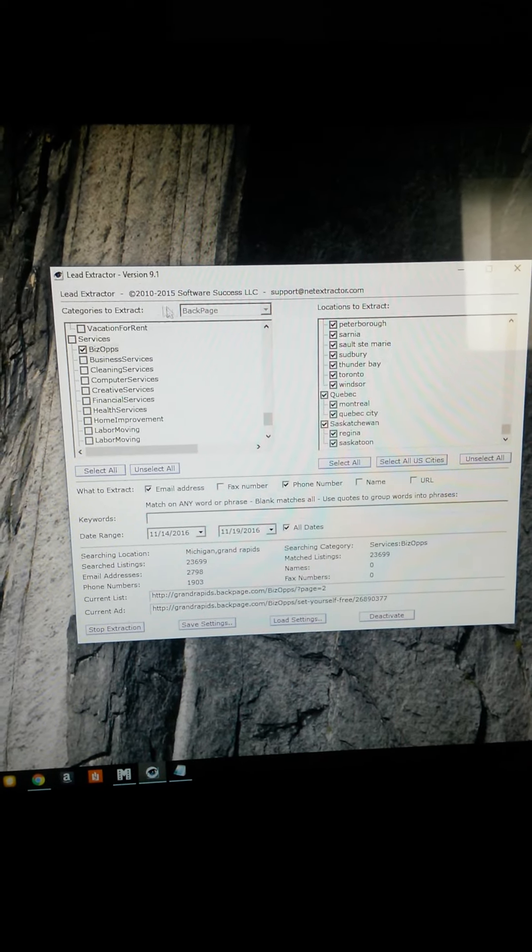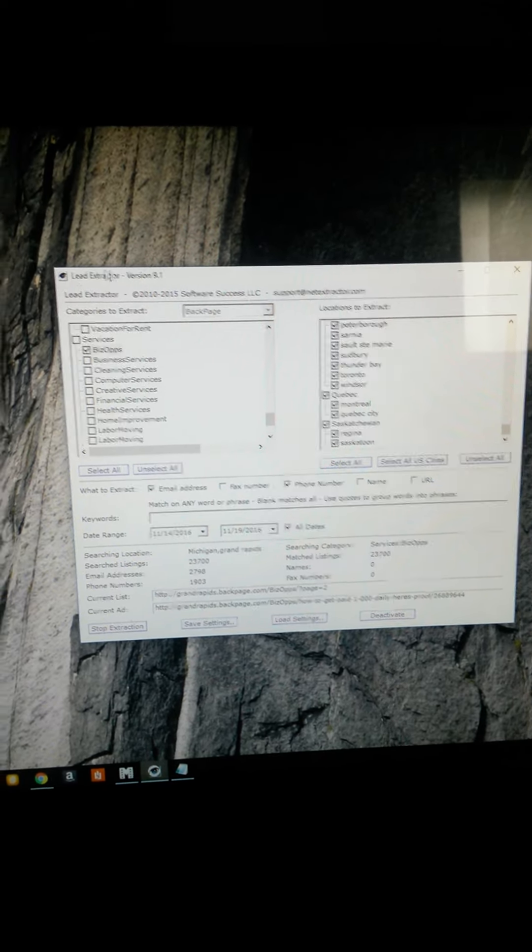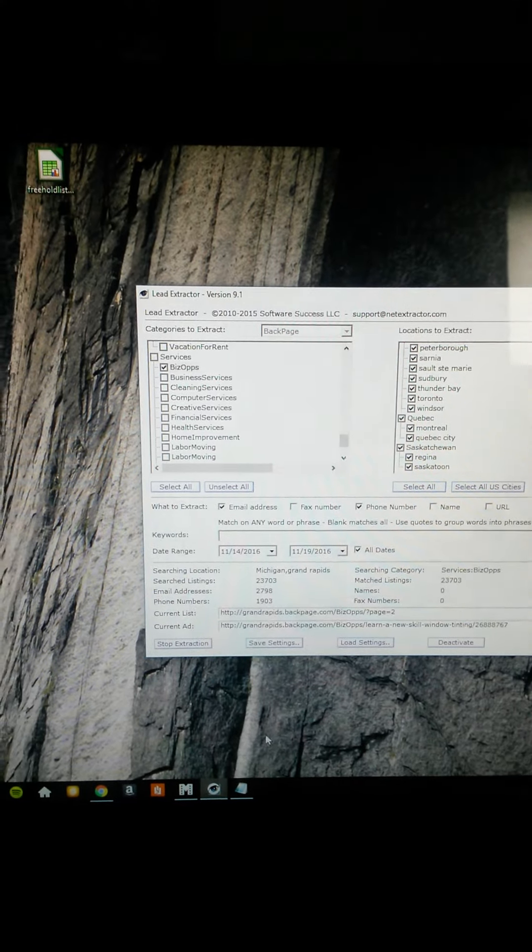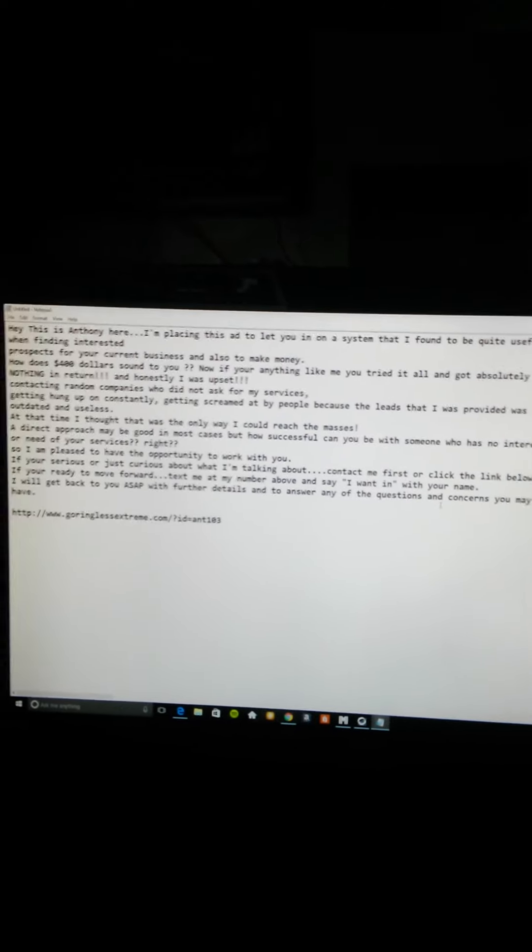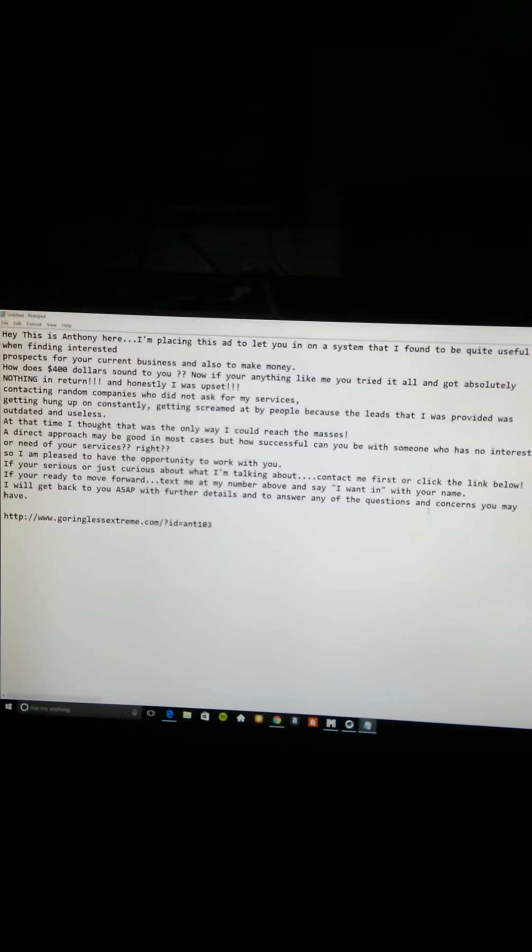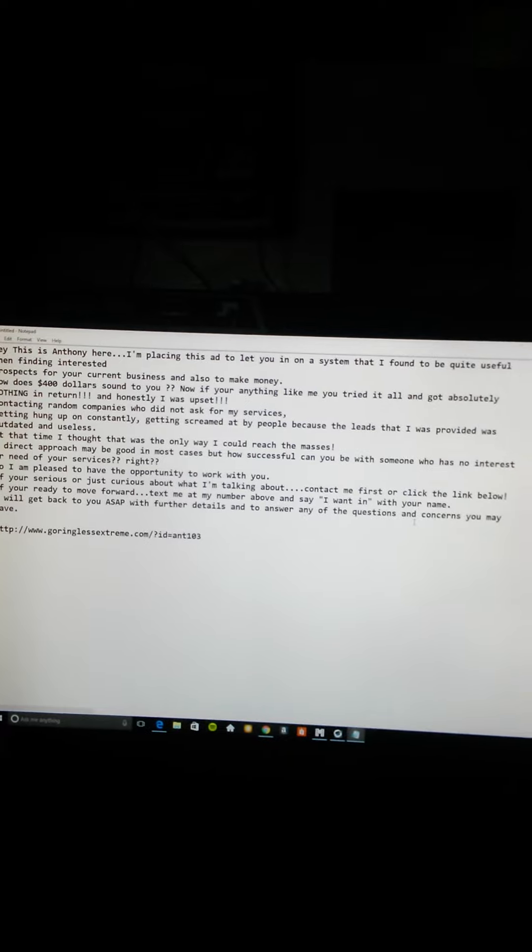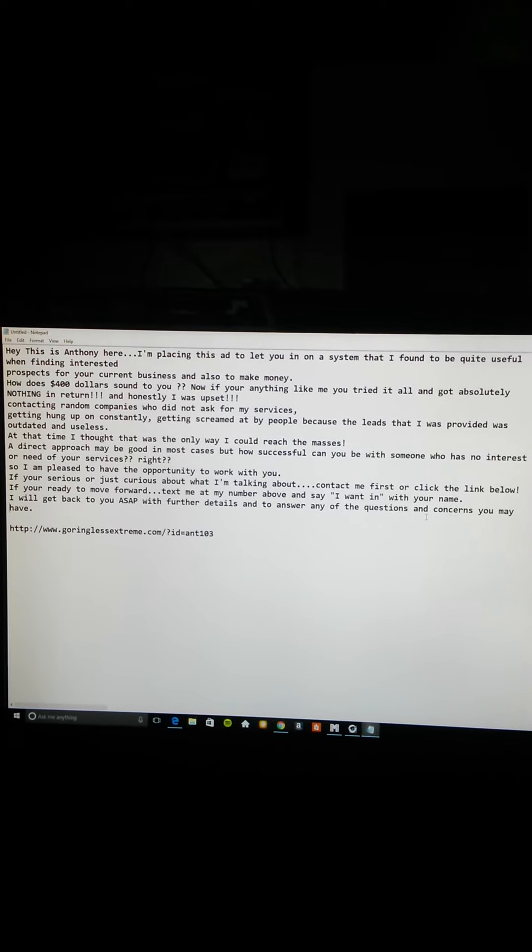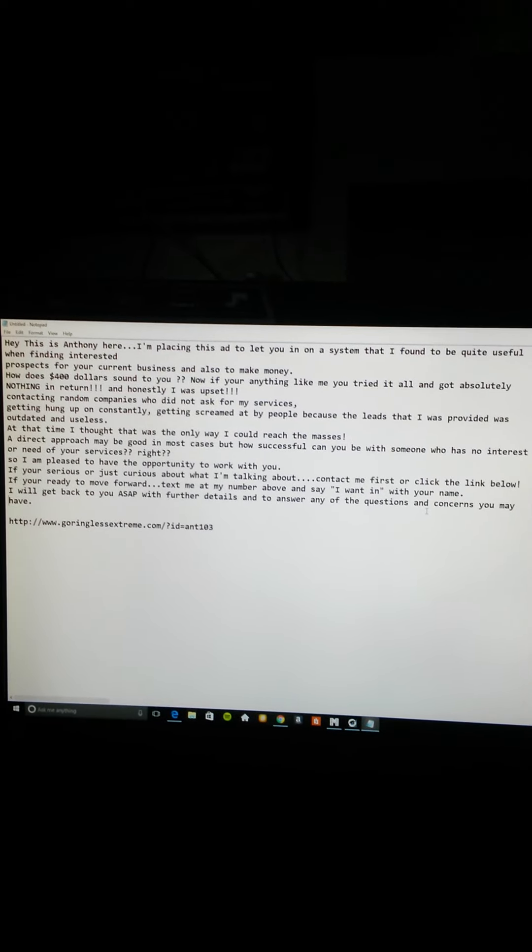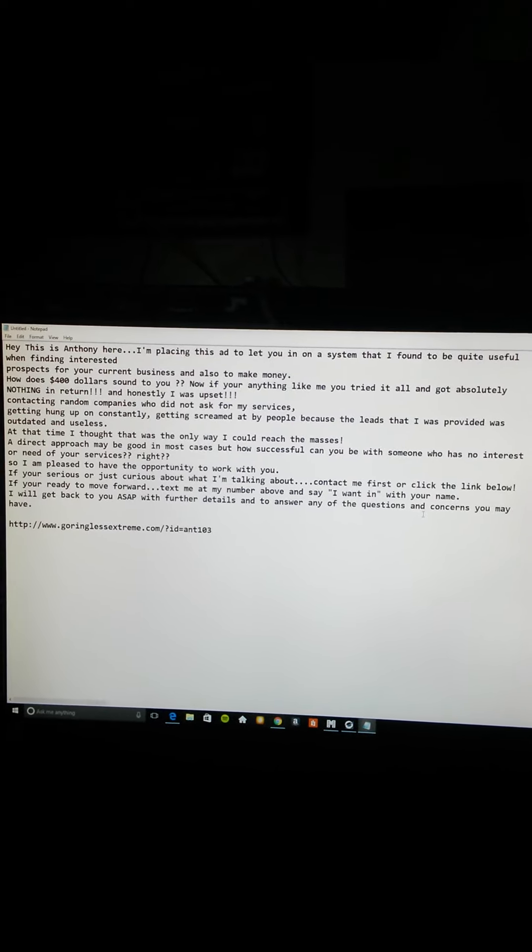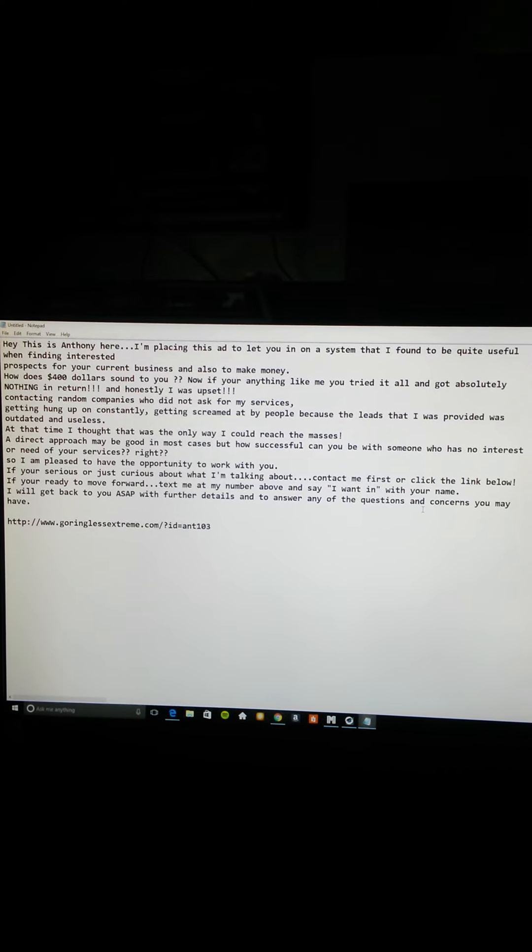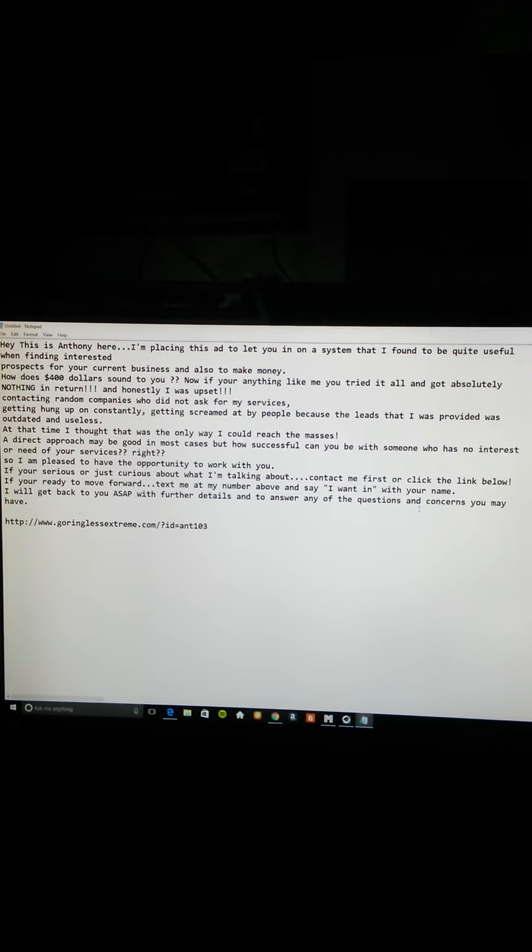I'm just giving you a brief overview to let you guys know GoReanlessExtreme still works. It's still on fire. The ad that I have here still works. It still grabs attention. So if you want to use Craigslist and post ads, you feel more comfortable and don't want to do any video marketing or anything like that, this right here is what you should use when you come on board with GoReanlessExtreme. This is a treat I'm giving to you guys.